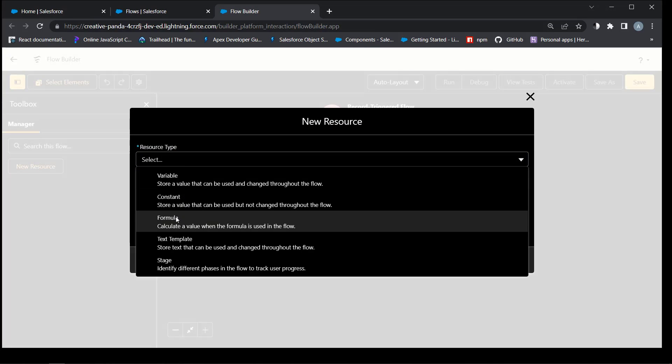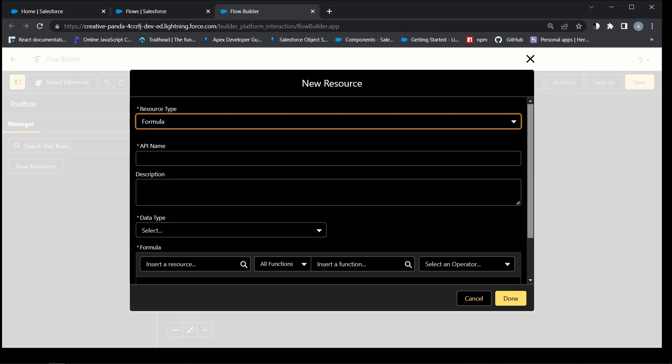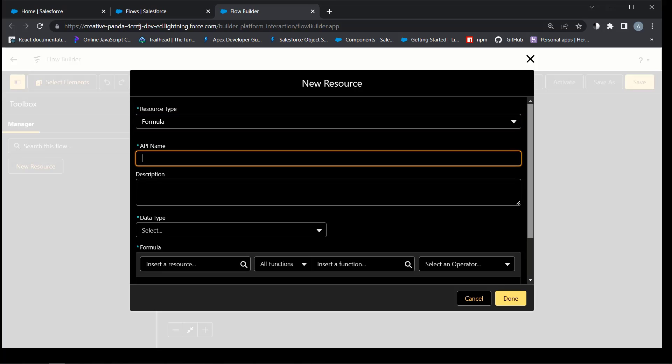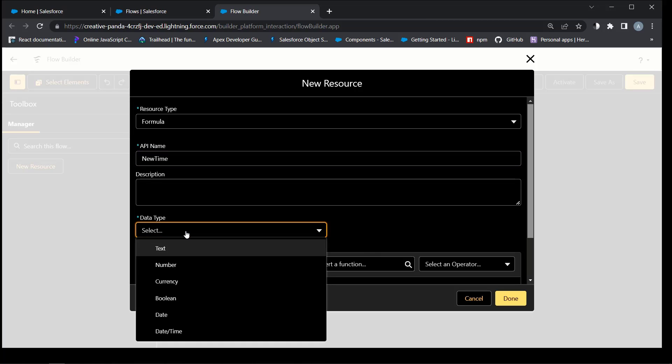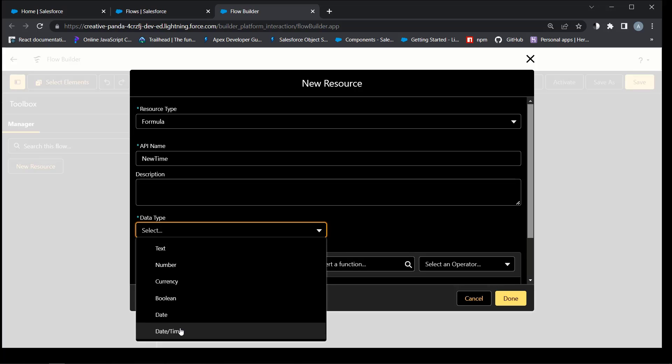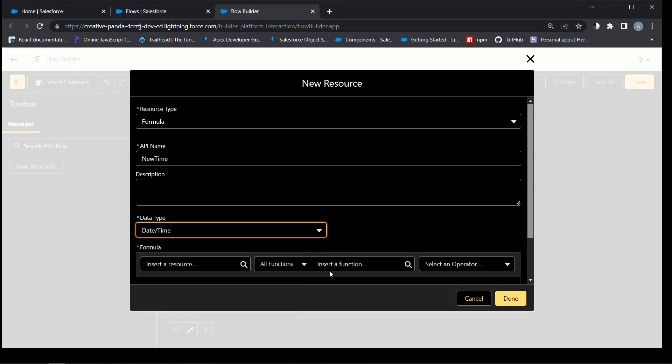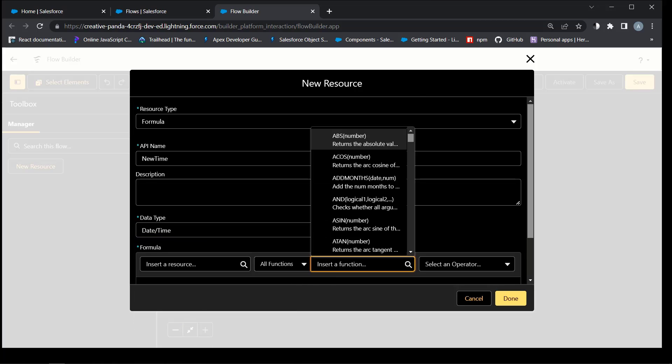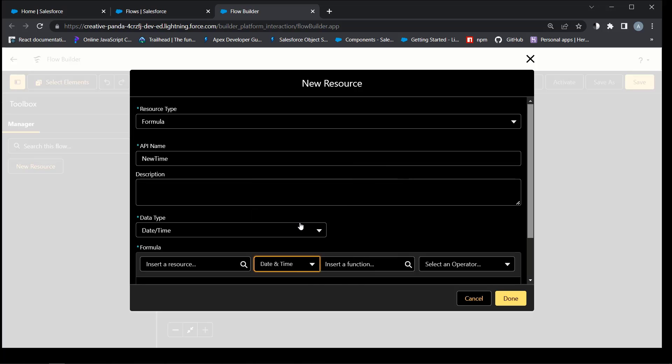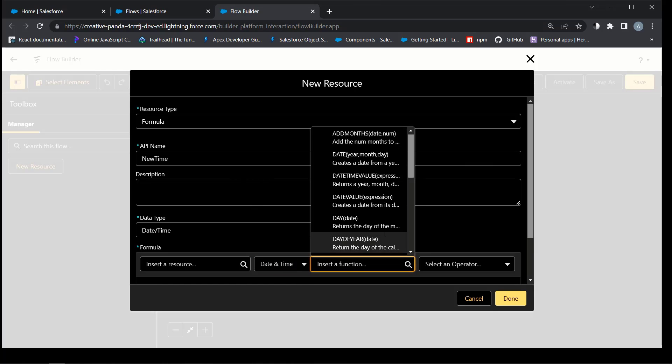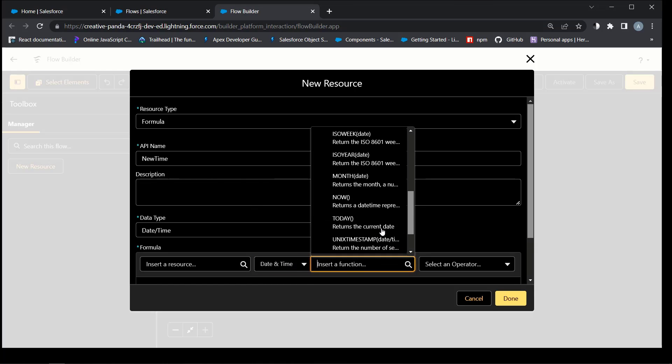We need formula resource to update the date in the last assigned field of round robin assignee object. It will use now formula.